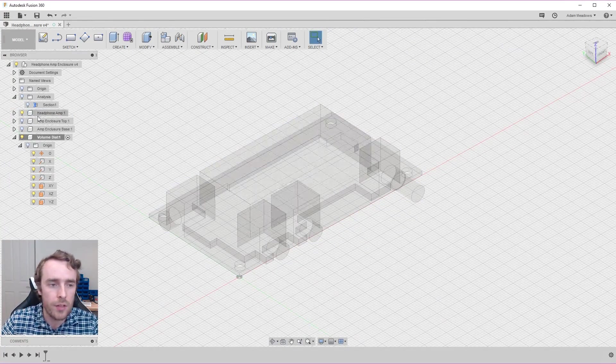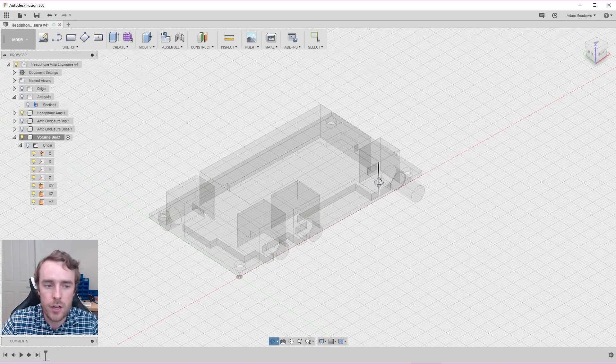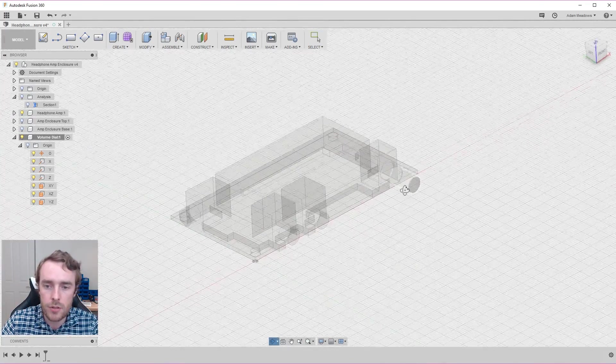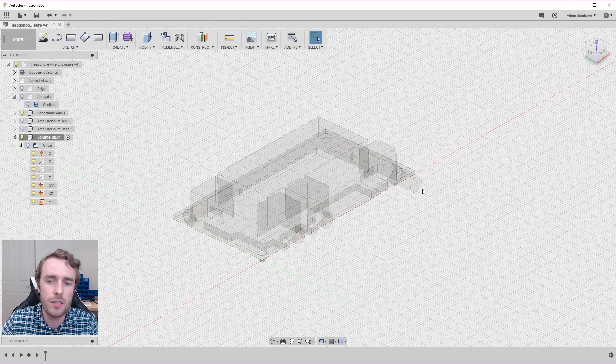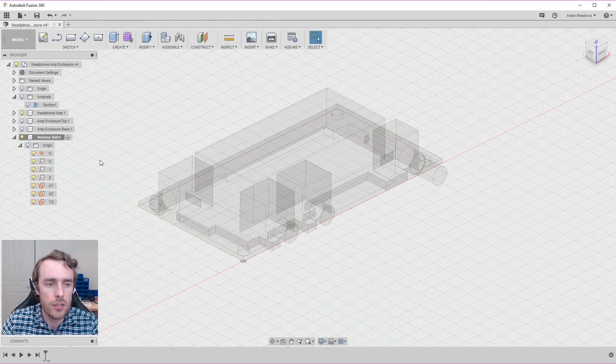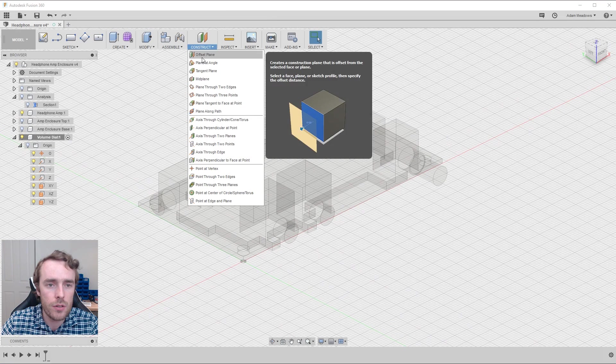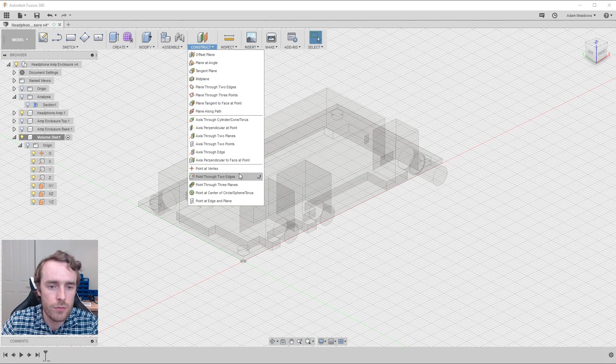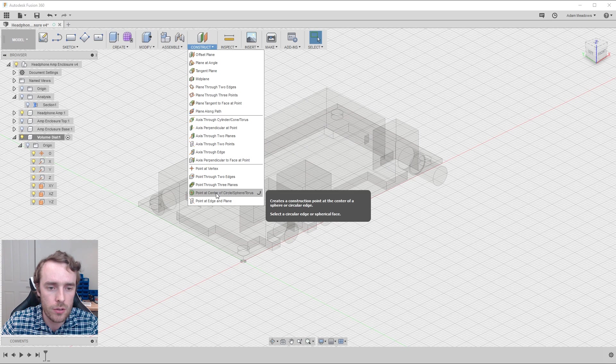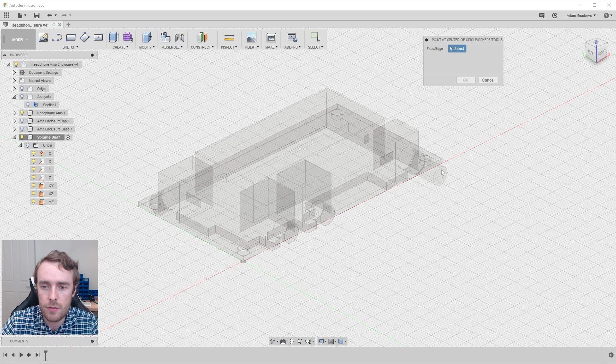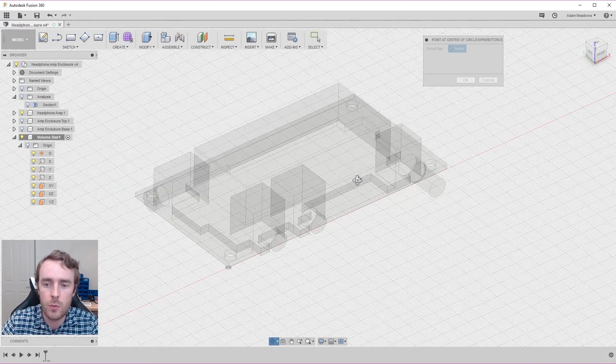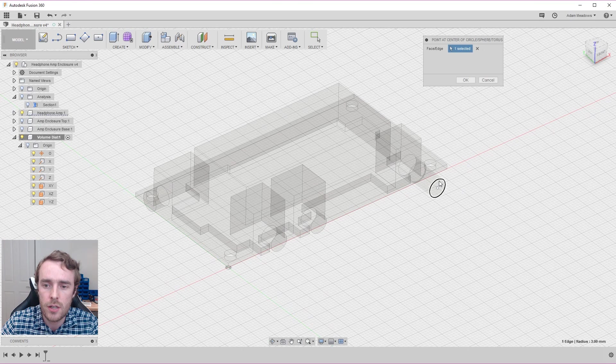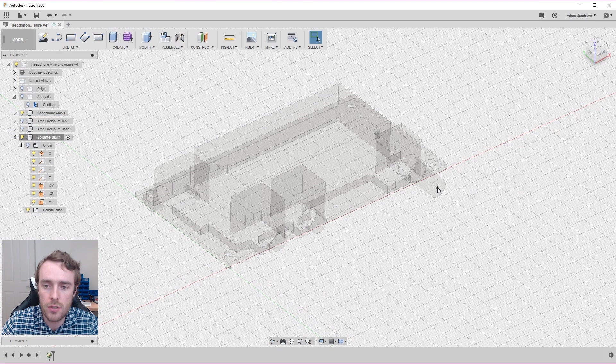We have the headphone amp and the volume dial components. So the basis of what we're going to do here is a revolve. To get started with our model we go into the construct menu where we can create some reference geometry and we need point at center of circle. So we'll create that and find any circle, any one of these will be fine. Any of the ones from the potentiometer obviously where the volume knob attaches is fine. So we'll select there and that puts us right there.